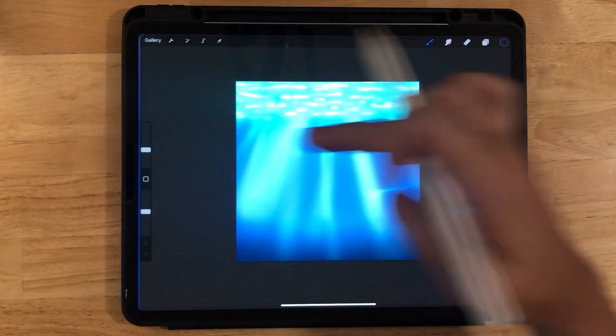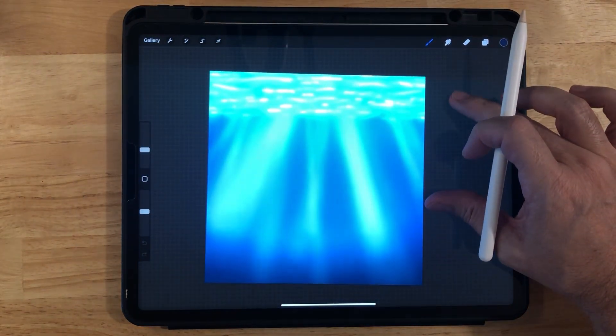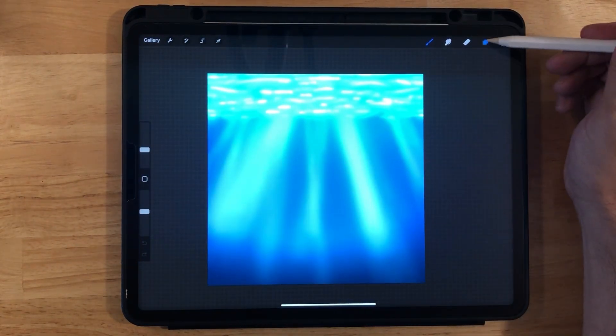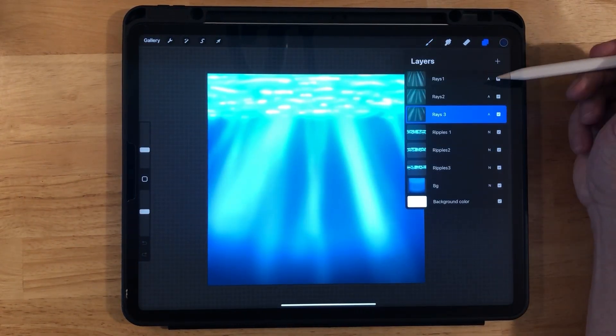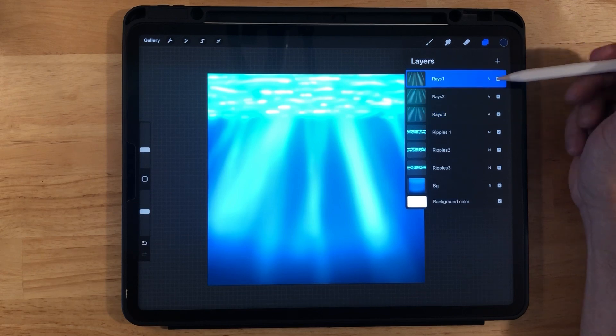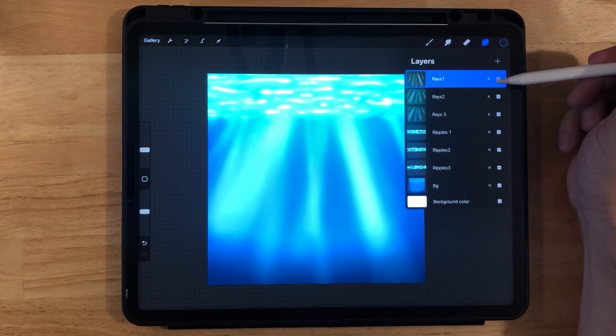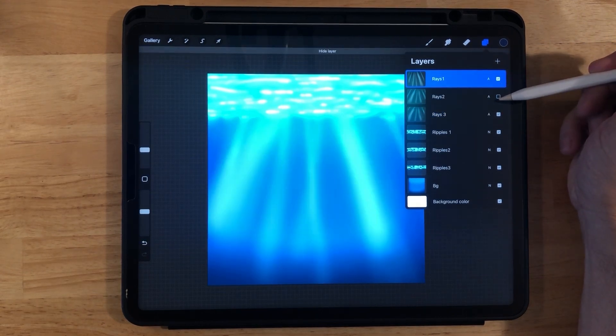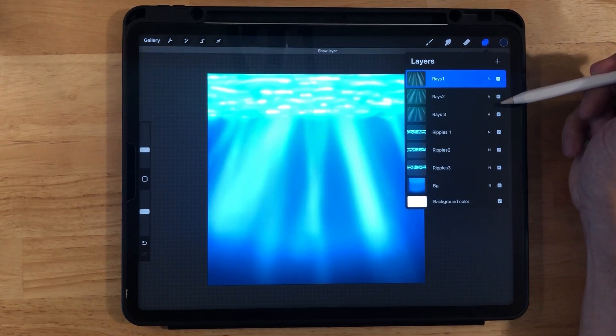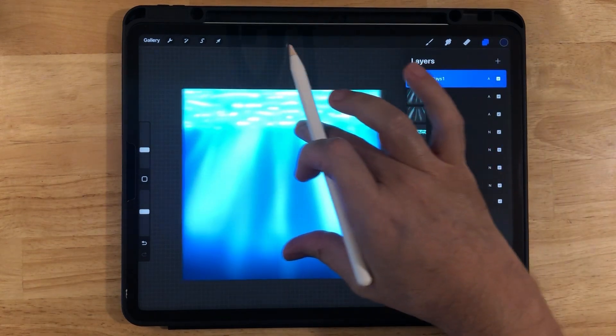This is also something you can make on your own if you need to. So let's go to layers and notice what I have here. I have Rays 1, you can see Rays 2, it's a little different. Rays 3, also a little different.